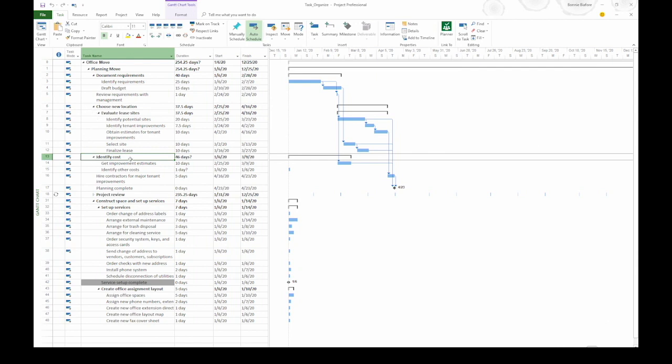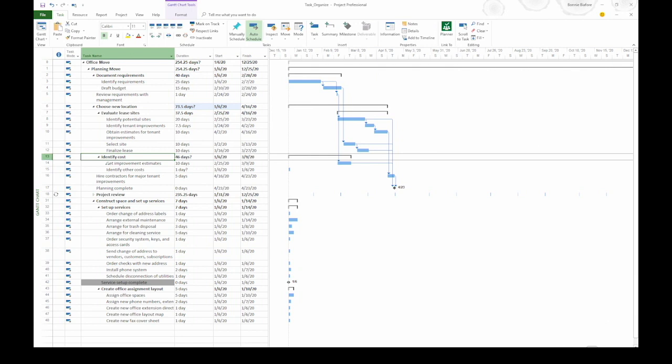If I want to make it part of Choose New Location, I can go up to the Task tab and in the Schedule section, click the right pointing green arrow, which is Indent Task. When I do that, it moves Identify Cost and its sub-tasks down one level in the outline.